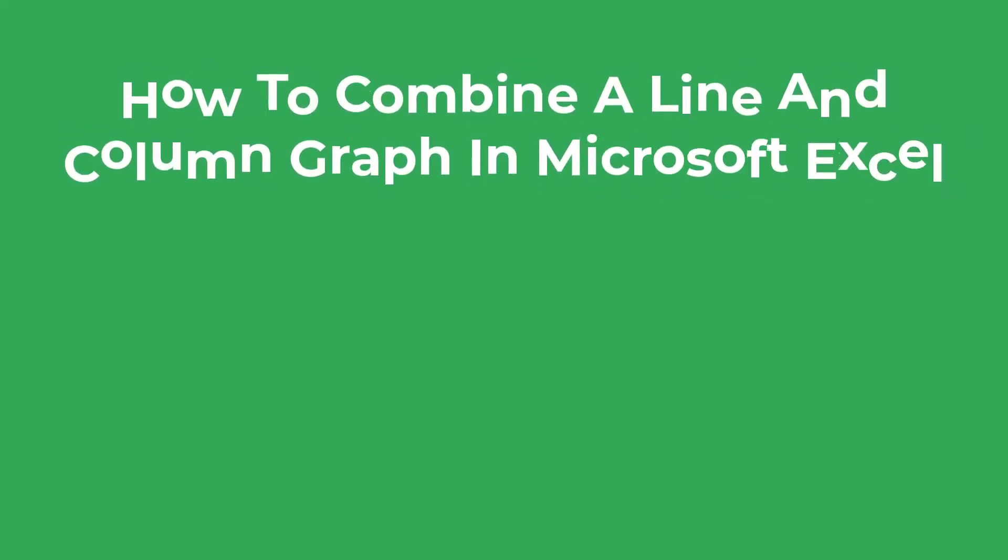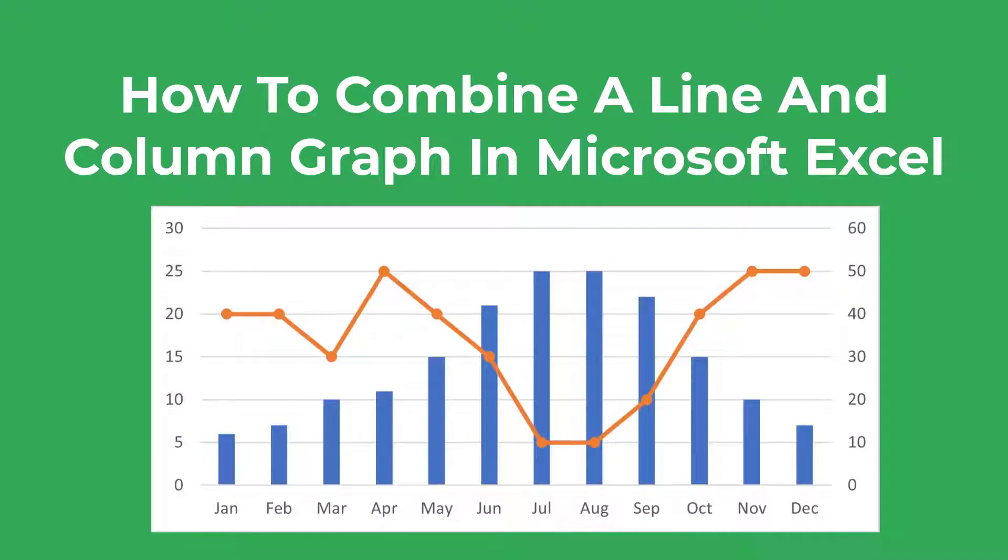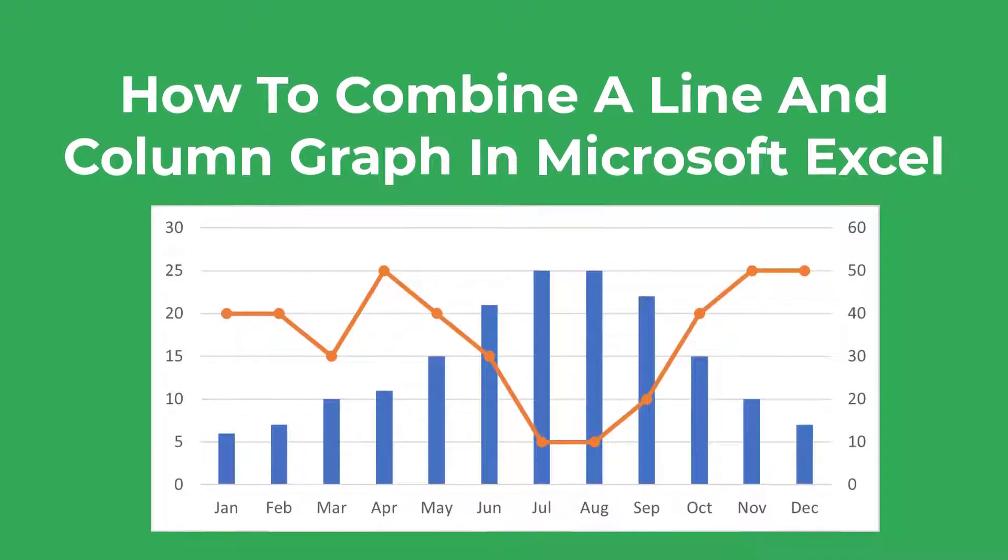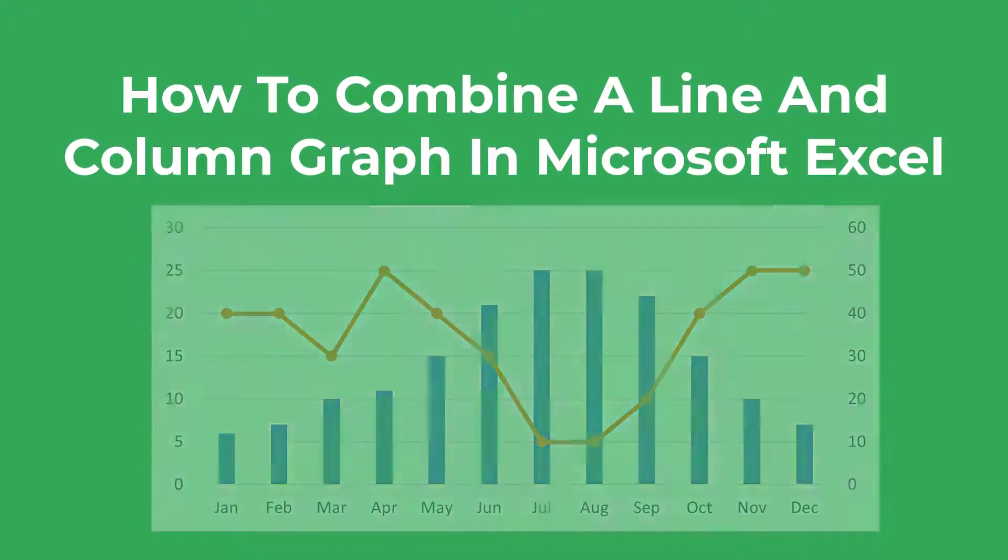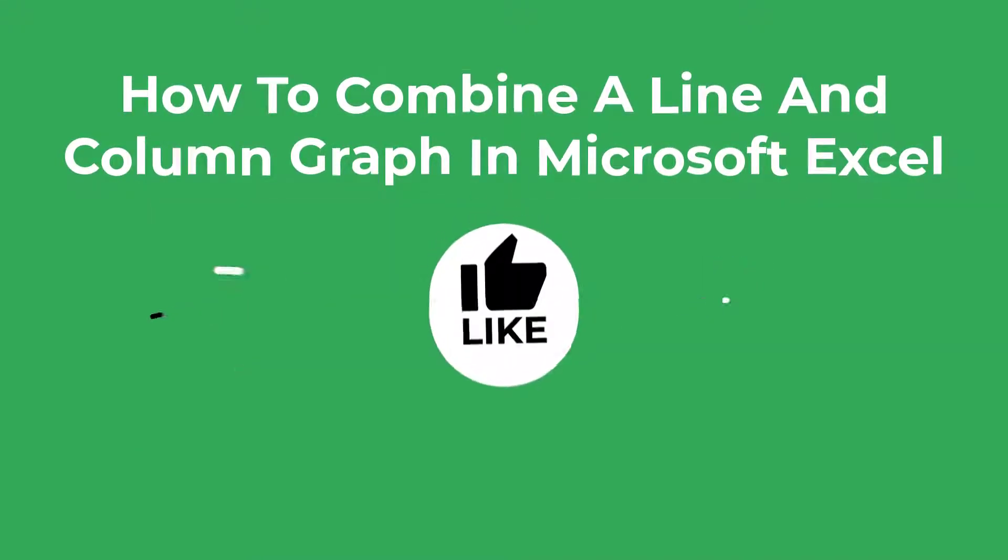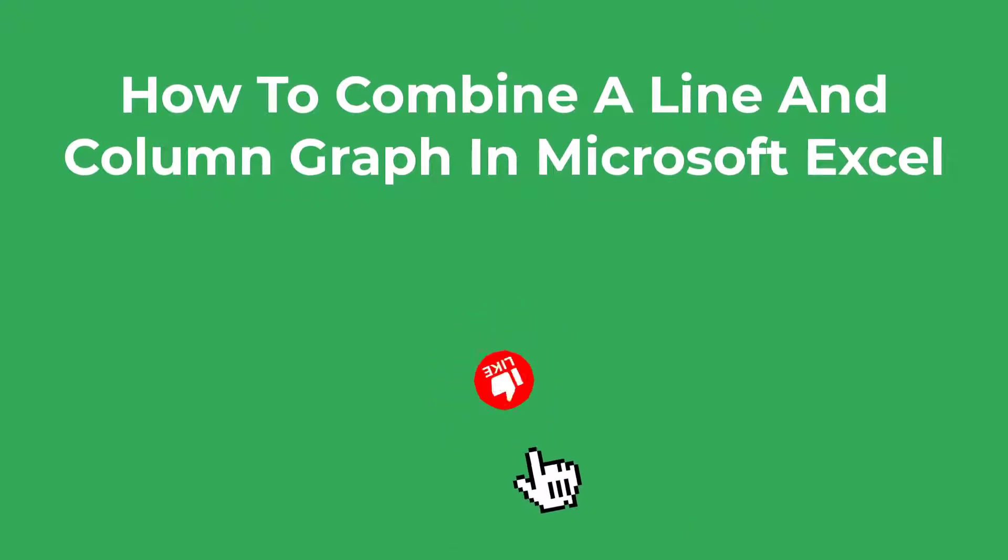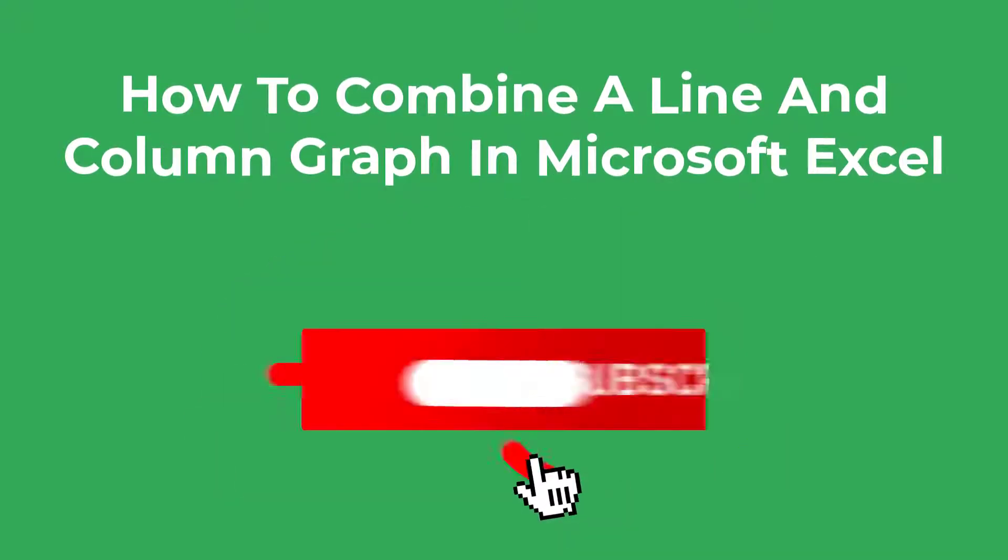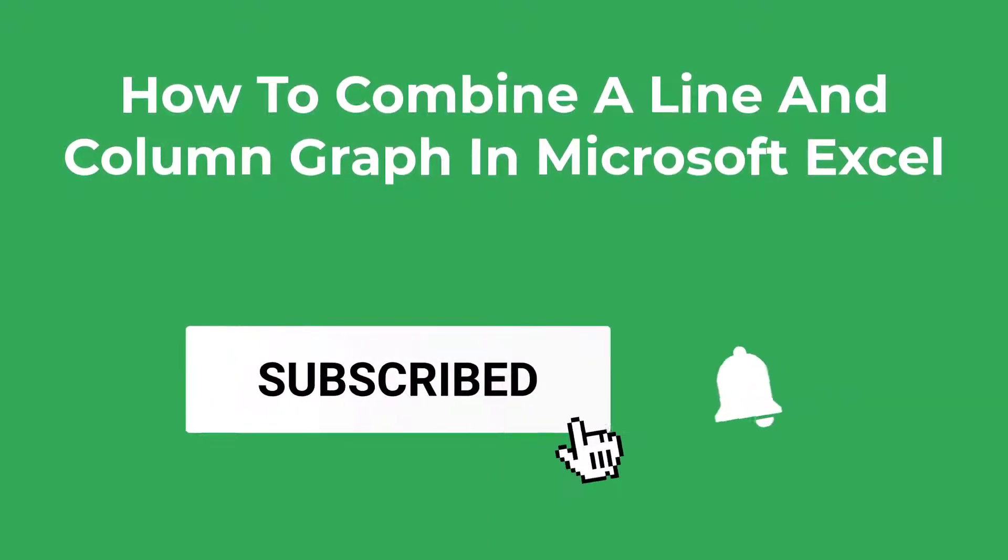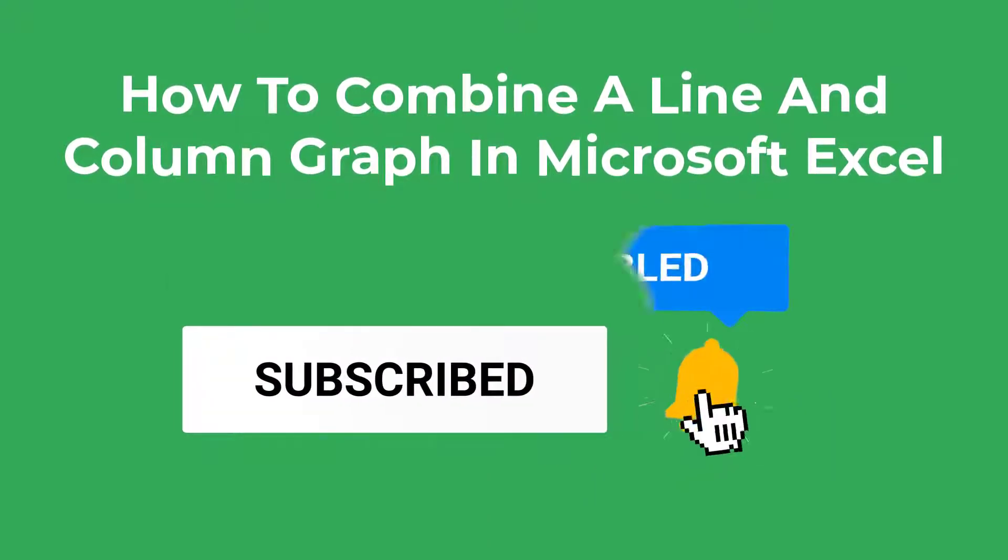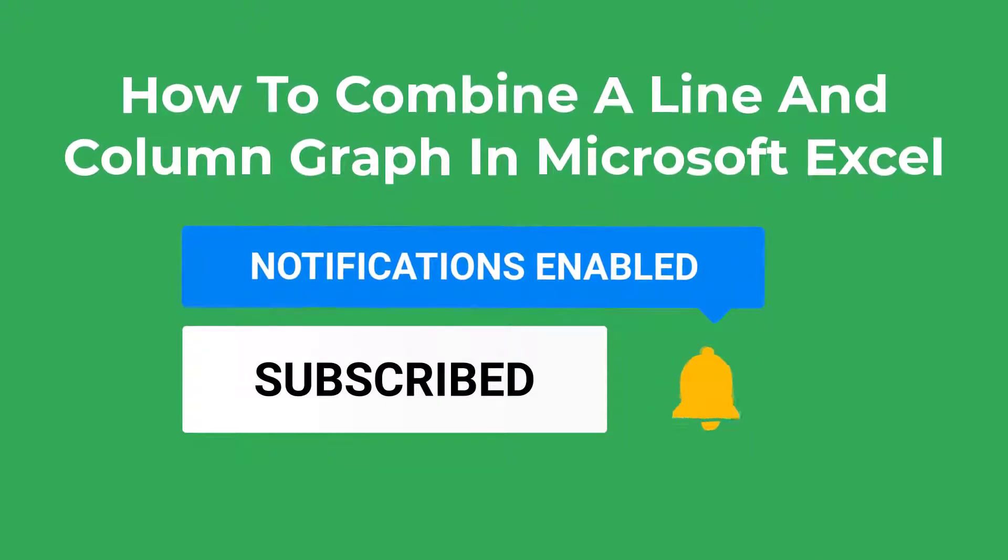In this tutorial I'm going to show you how to combine a line graph and a column graph just like this one here in Microsoft Excel. As always, if you find this tutorial useful please consider giving it a like as it is one of the simplest ways to support the channel. Without further ado let's jump into Excel and get started.